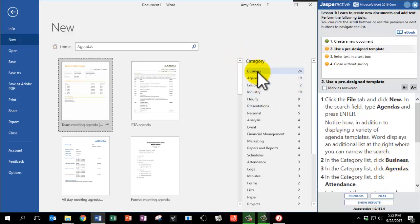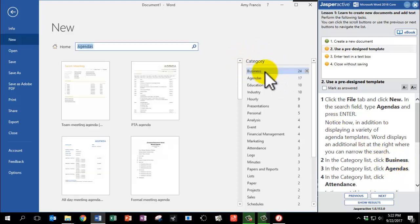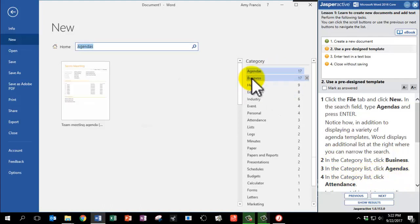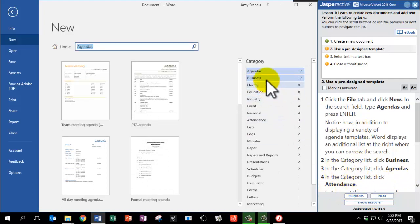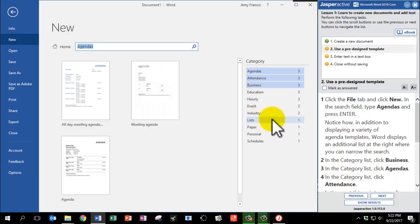Here's Business. In the category list, click Agendas. And in the category list, click Attendance. So I'm going to find Attendance. Here it is. Now there are only three items showing.